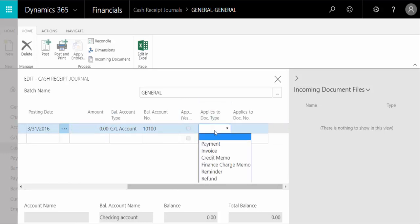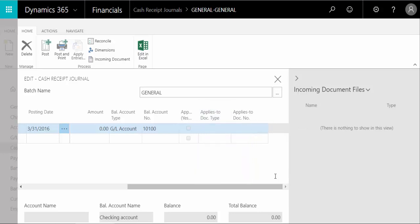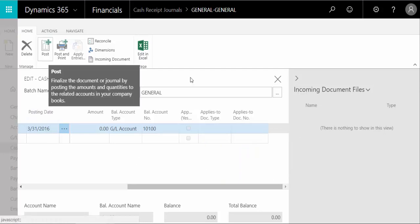Right here is where you apply the apply information, what it applies to, the type, doc type, and the doc number. So once you are done entering the transactions in this journal, you can click post.